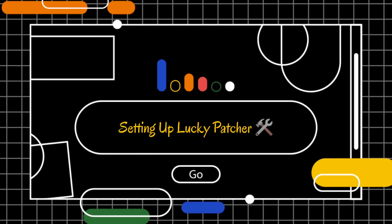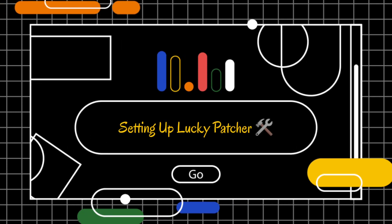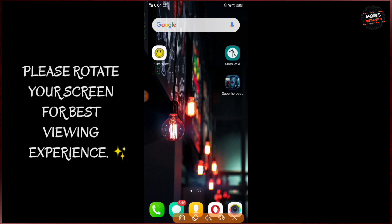Remember, this video is only for beginners, so if you are a pro or already using Lucky Patcher for years, then it's not for you. In this video I will show you only two things: how to remove ads from Android apps and how to bypass in-app purchases. One thing to note is that Lucky Patcher doesn't work for every app, so it's a matter of hit and trial. Without wasting any time, let's go straight to the video.